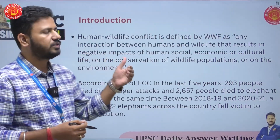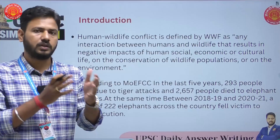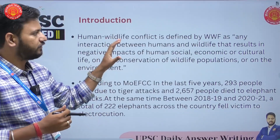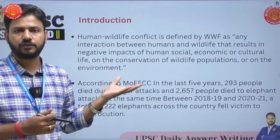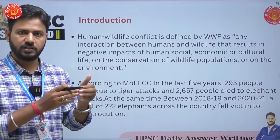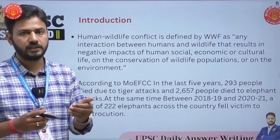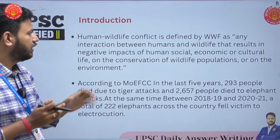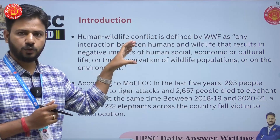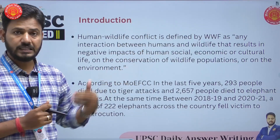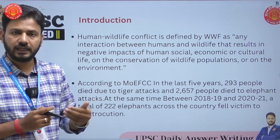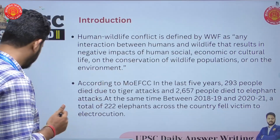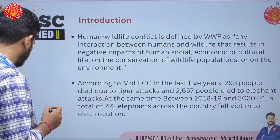In the introduction part, because we have a locus on human and wildlife conflict, there is scope to define what human-wildlife conflict is. One definition and one supporting fact from current affairs would be a good introduction. Instead of defining in a vague or generic way, it is always good to introduce this using some official or authentic agency.